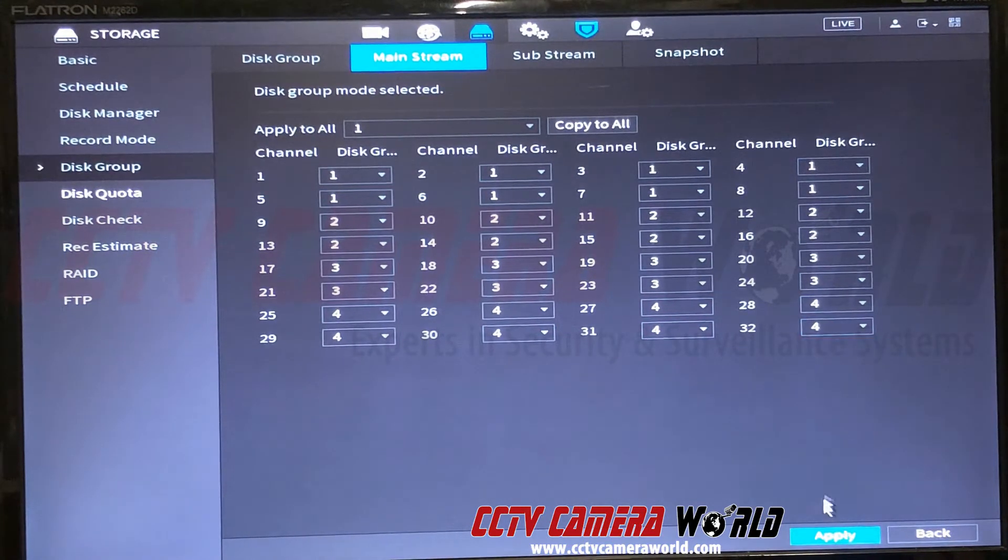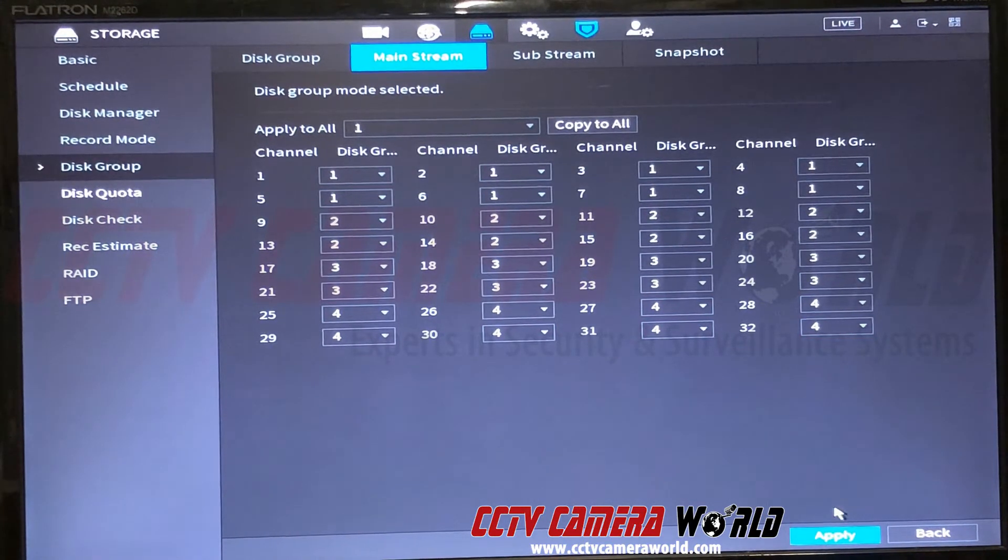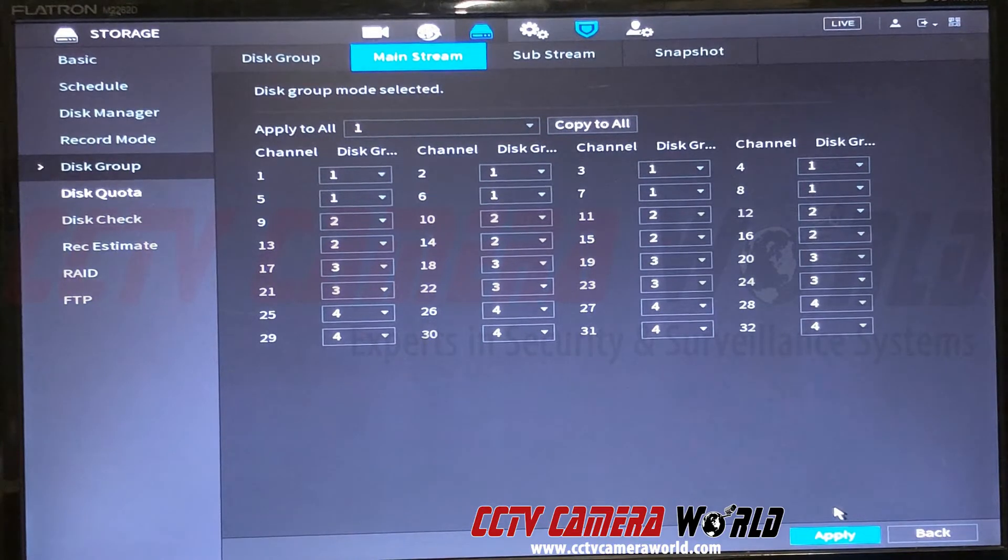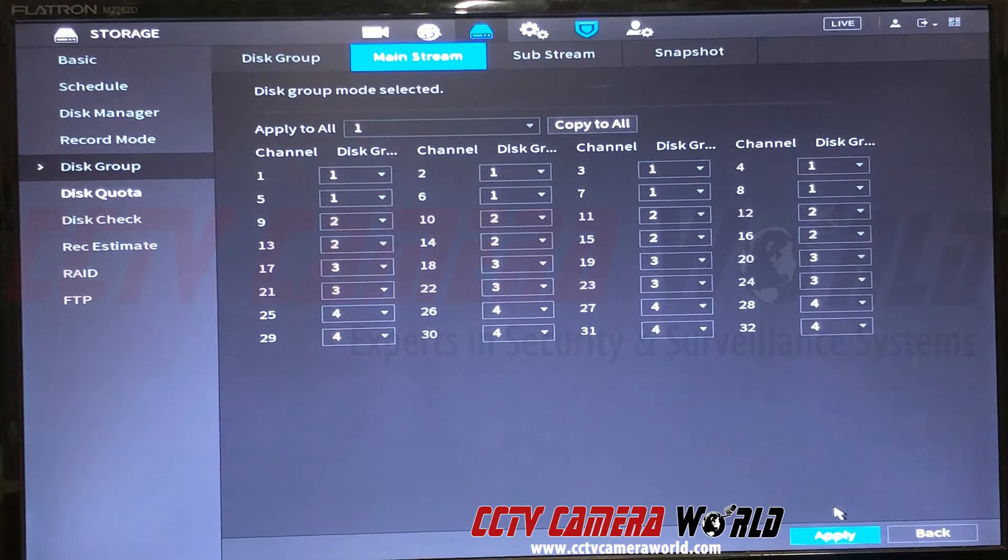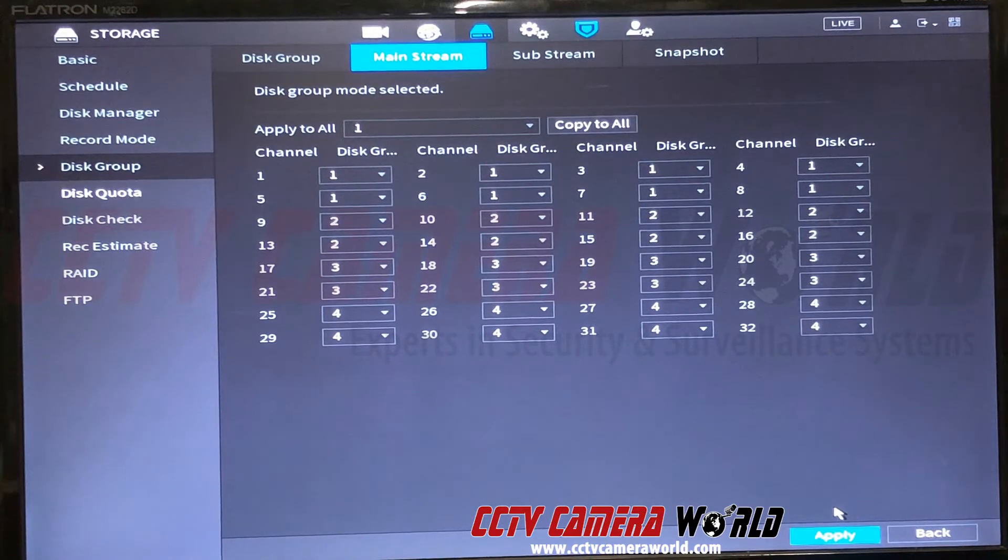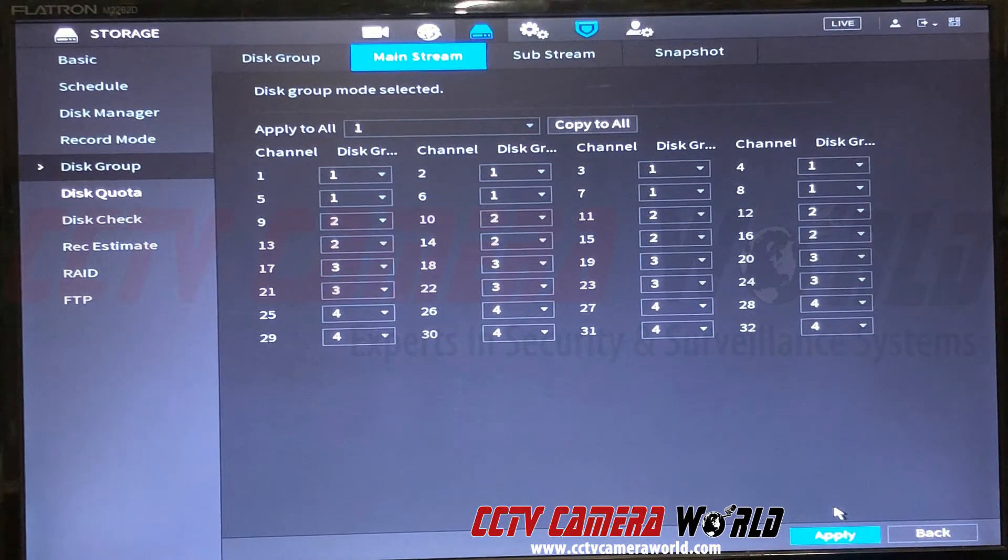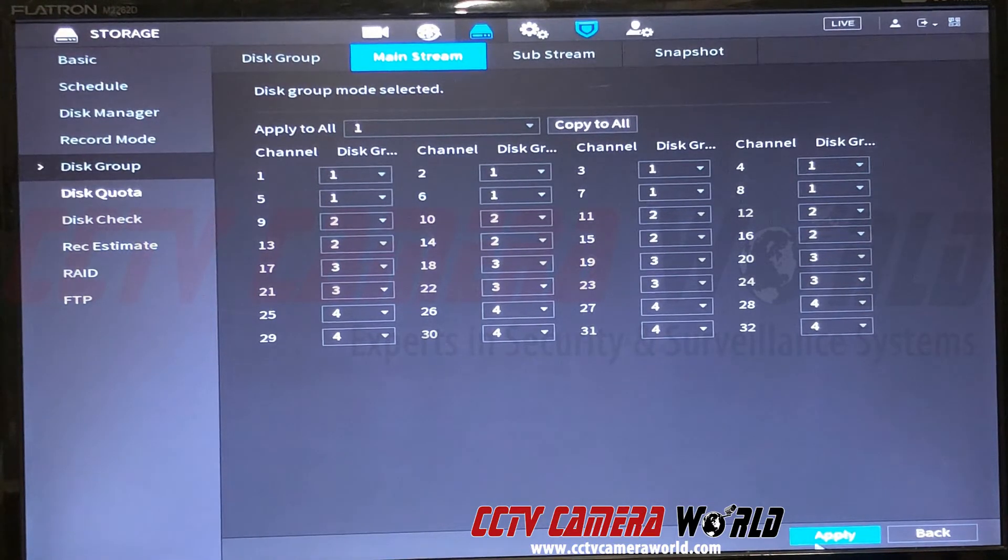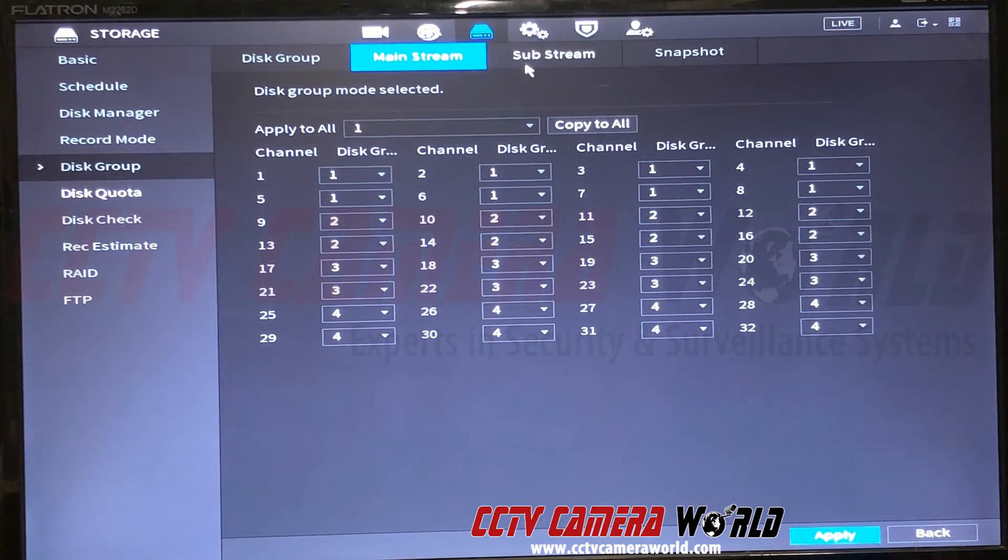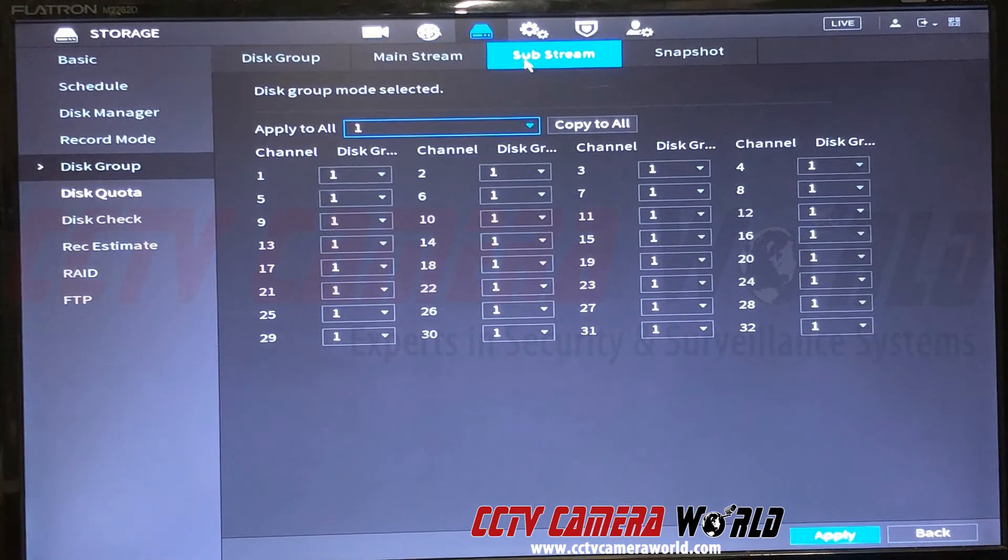Once that's done, hit apply. What this will do is start recording the mainstream—that's the high resolution stream from the cameras—to the different hard drives, so that you don't have more than eight cameras recording to one set of two hard drives and you don't have frame skipping. You could do that for the substream too if you're recording the substream. I'm not.